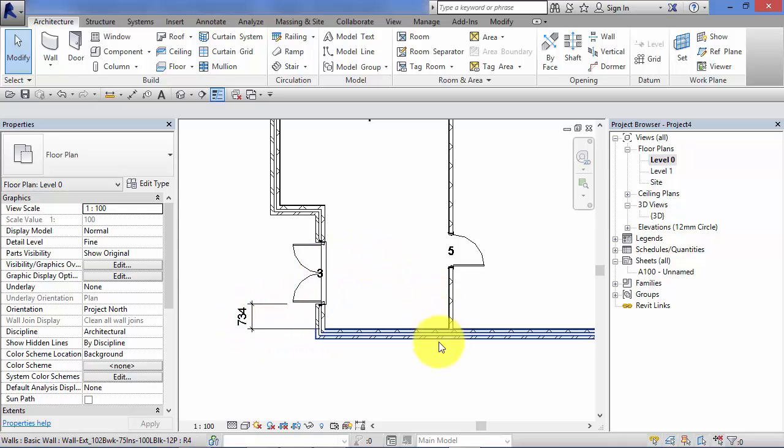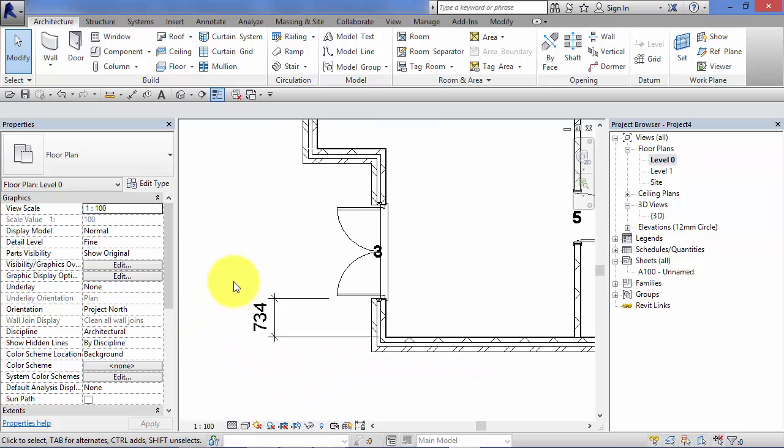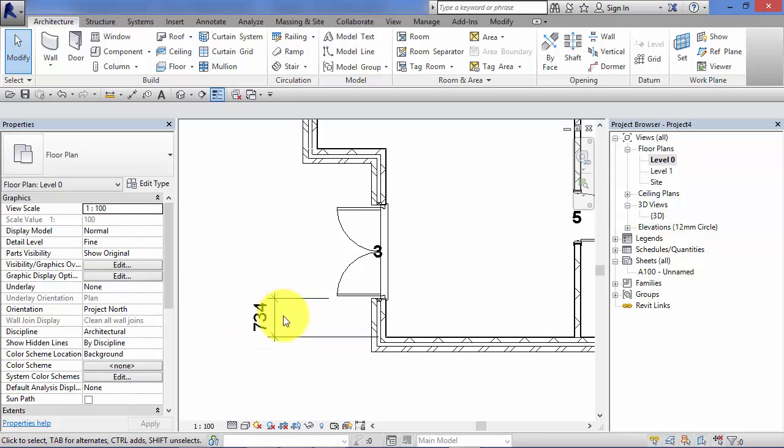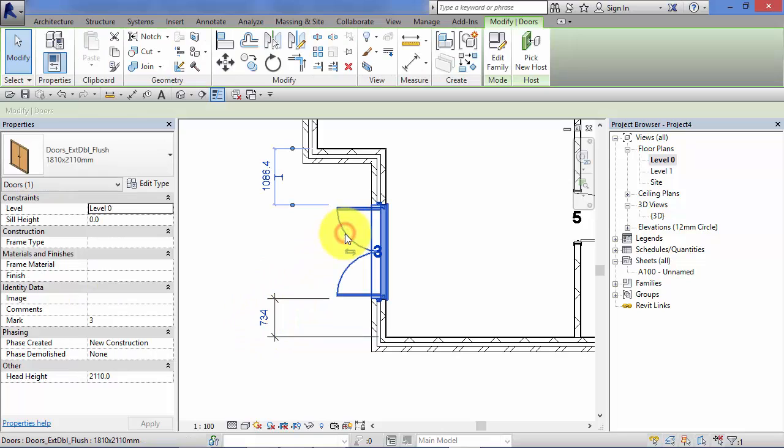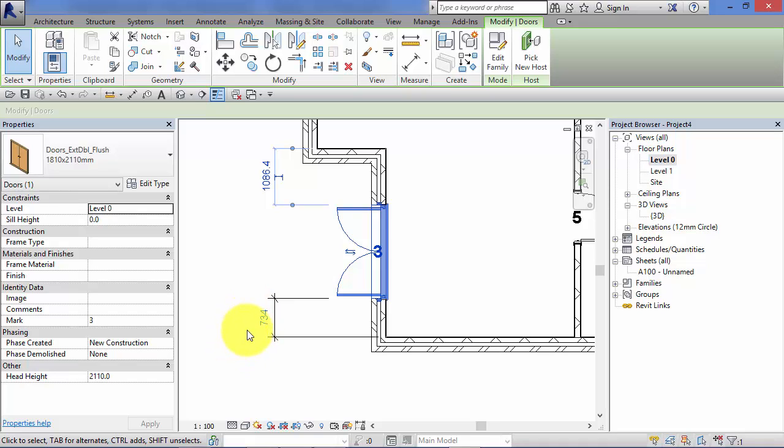Later on in the course, I'll be covering dimensions in detail in a dedicated unit. But just to show you that you can convert temporary dimensions to permanent ones, you can still use these as temporary dimensions if you select the object. So let's select that door again. Notice when I do so, the value changes to blue in color to show you it's a temporary dimension now.